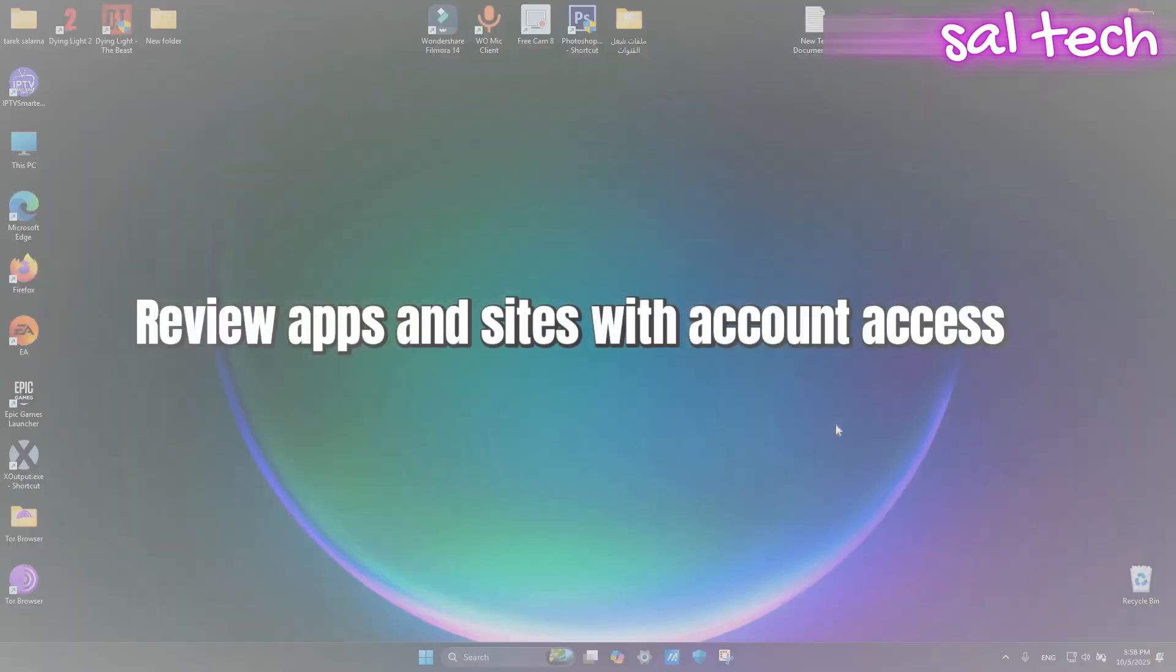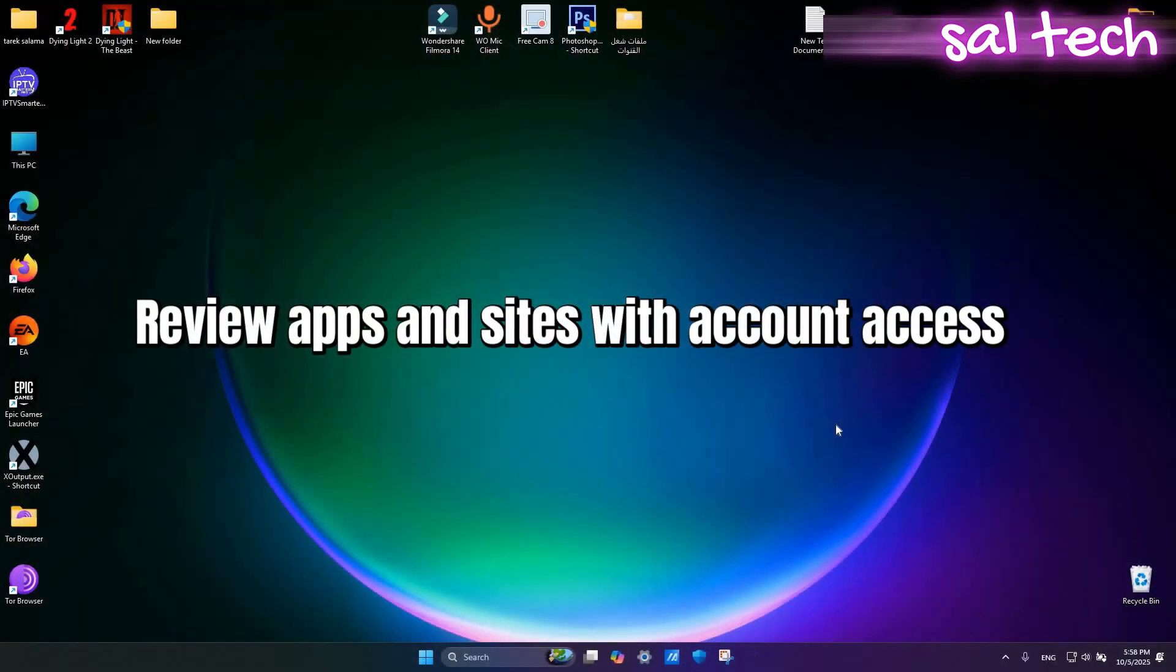Review apps and sites with account access. Sometimes we sign up for websites or apps using Gmail and then forget about them. Some of these apps may be unsafe or unnecessary.